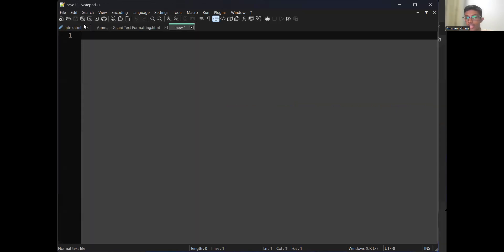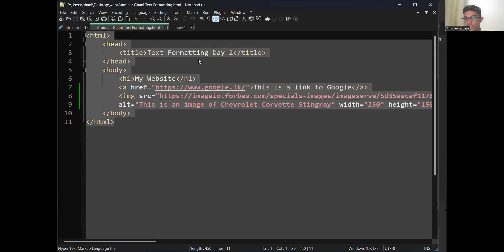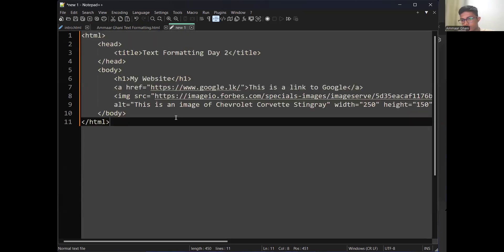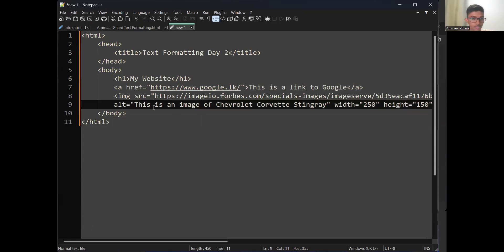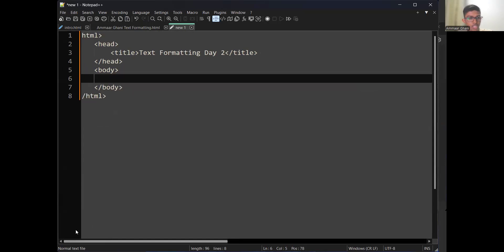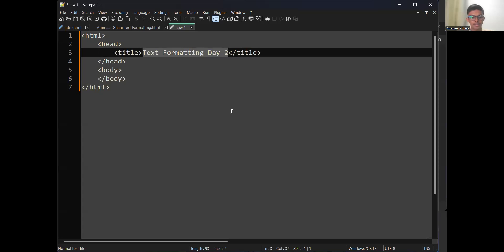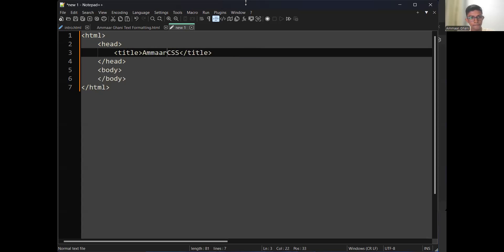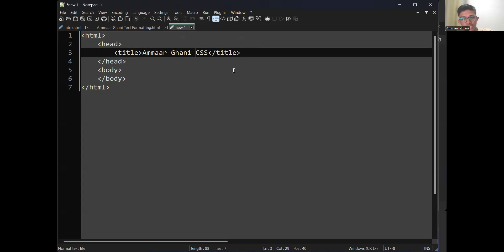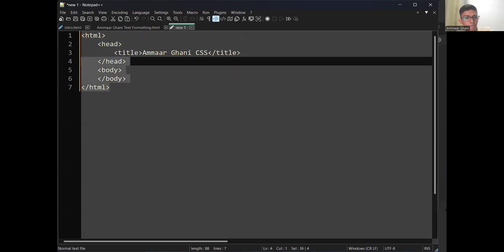Create a new file with Ctrl+N, copy the same HTML structure you already typed, and paste it there. Delete all the content between the body tags and keep the code plain. Name this file as 'your_name_CSS' and save it. You don't have to retype everything — just copy the structure from before and paste it, then clear the body content.